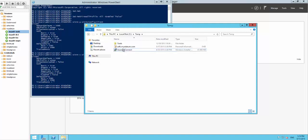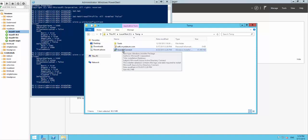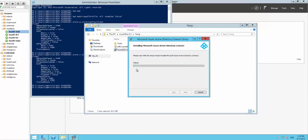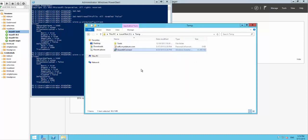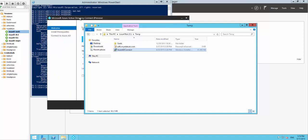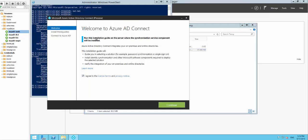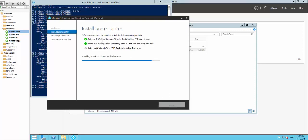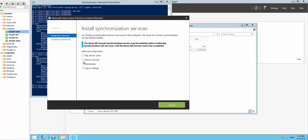I have downloaded the AAD Connect installer. Let's see how the wizard looks to configure the federation server and how easy it is to configure. So we're at the beginning of the wizard - I just need to agree to the terms and conditions by Microsoft. It shows all the prerequisites needed for AAD Connect and the wizard is downloading all the prerequisites needed.